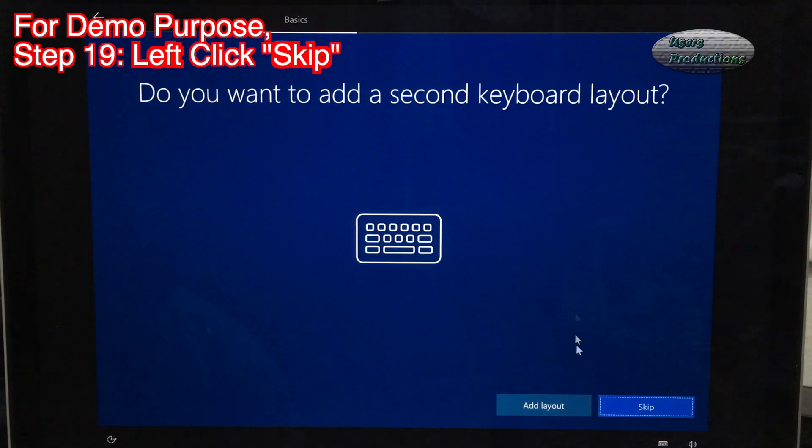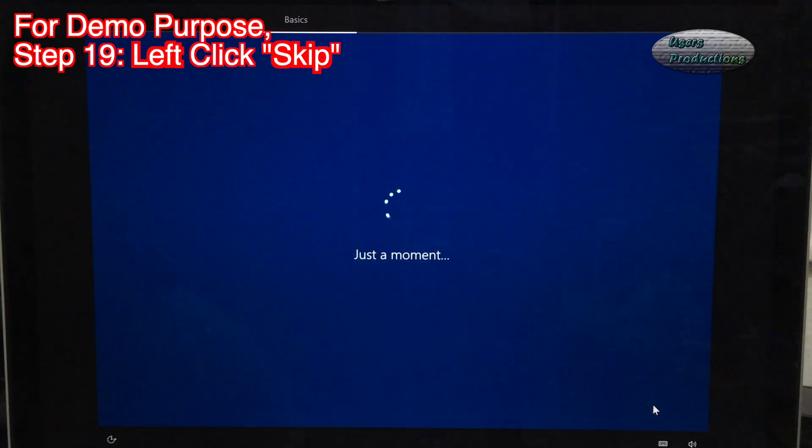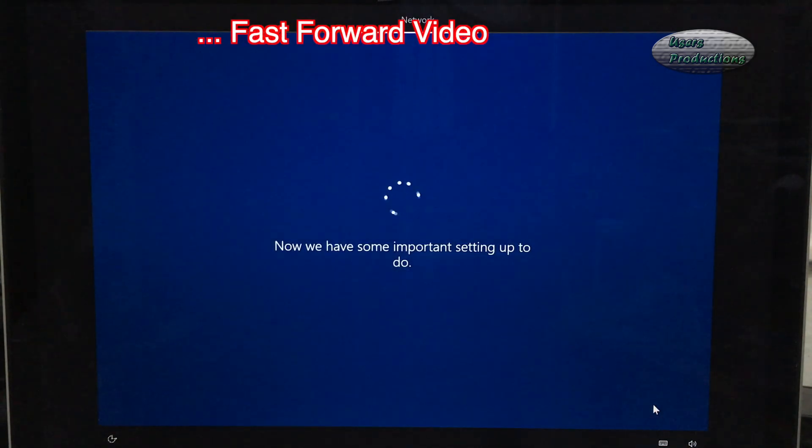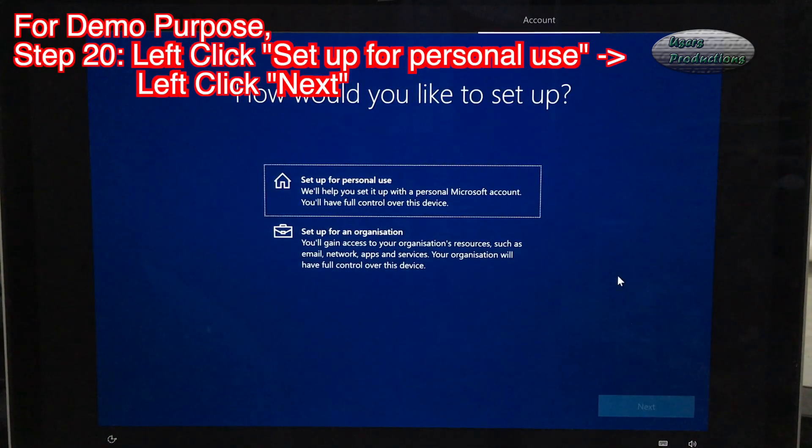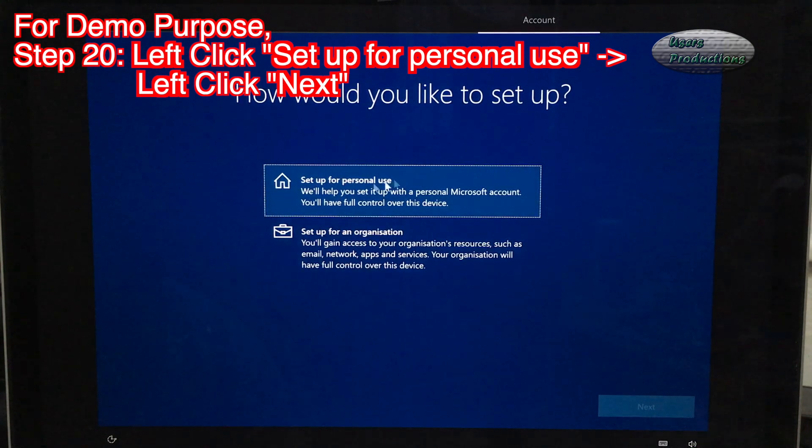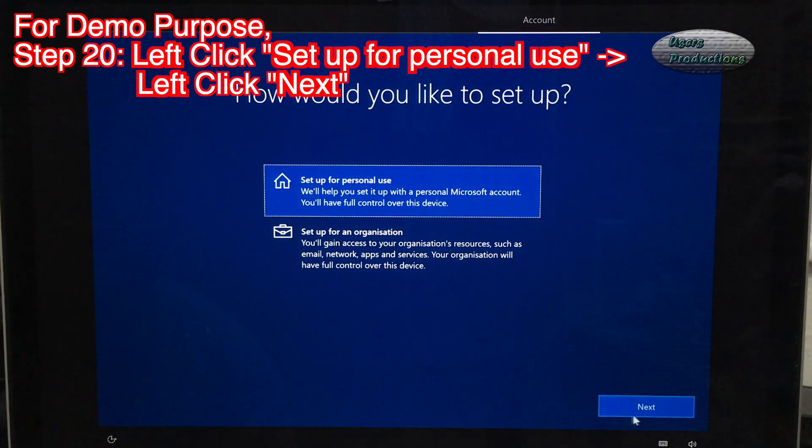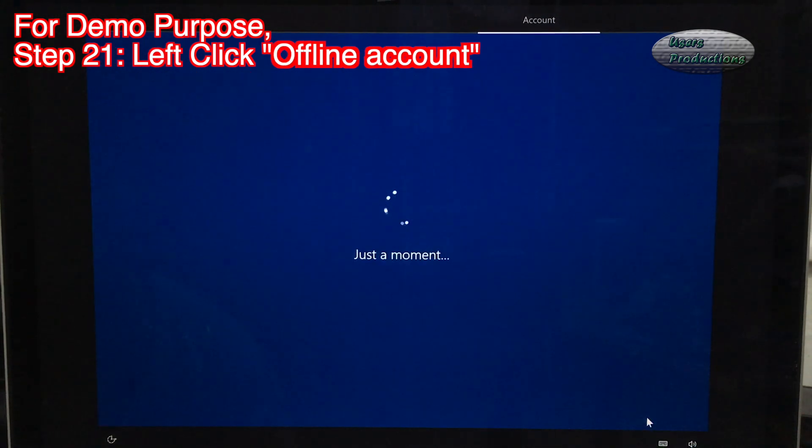Step 19: Left click Skip. Step 20: Left click Setup for personal use. Left click Next.